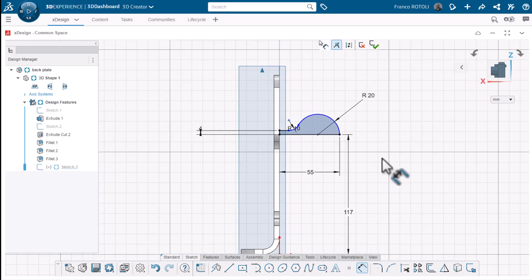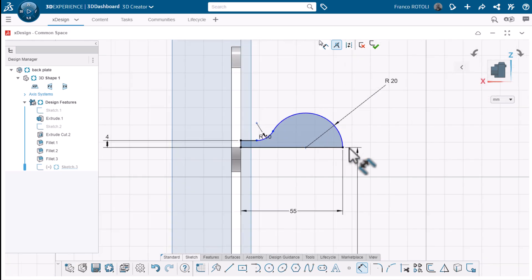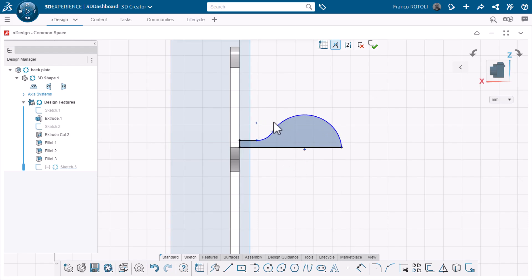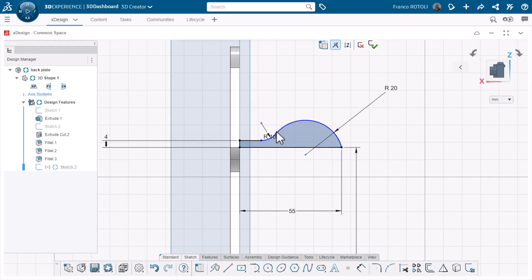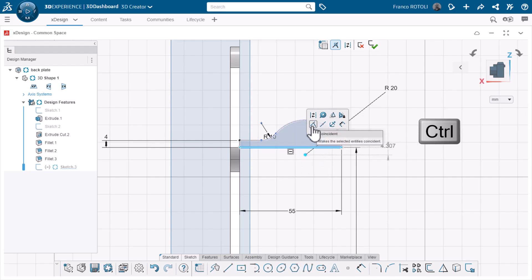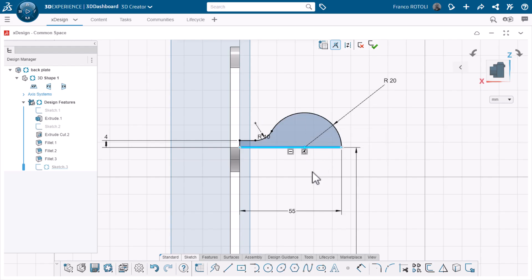I'll add some dimensions to fully define the sketch. We see here that even though I added enough dimensions, the arc is still blue, which means it's under defined, and I can still move it around. As I drag it around, we can see its center point is not defined. I can add sketch relations manually by holding CTRL on my keyboard and selecting the two entities. In the pop-up, I'll choose Coincident as the sketch relation. XDesign snaps the center point coincident to the line, and now my sketch is fully defined.